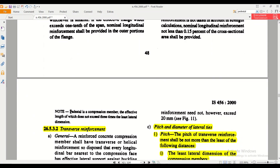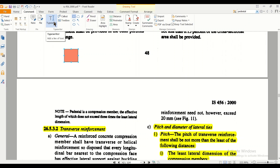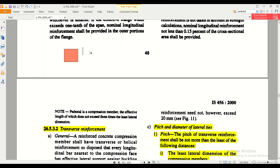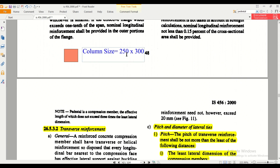It is written that a pedestal is a compression member the effective length of which does not exceed three times the least lateral dimension. For example, suppose we have a column of size 250 × 300. The least lateral dimension of this column is 250.